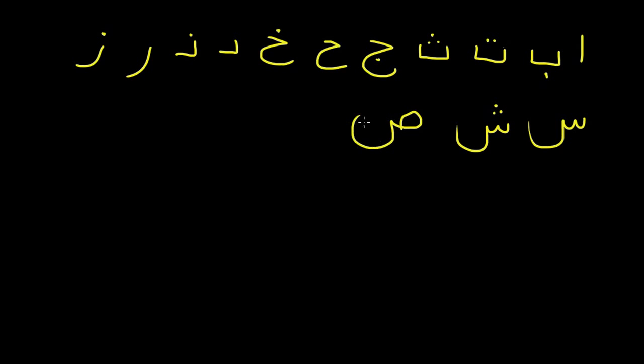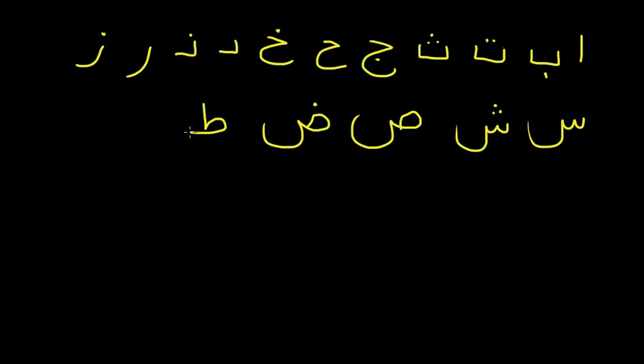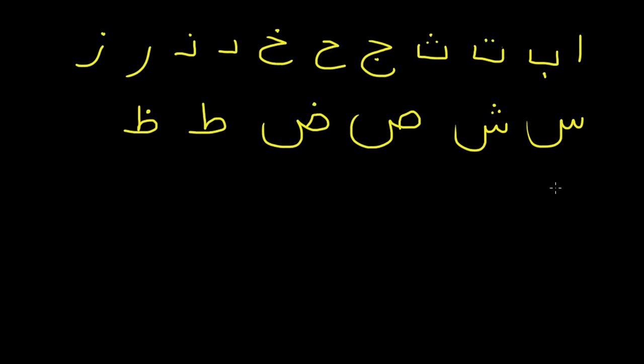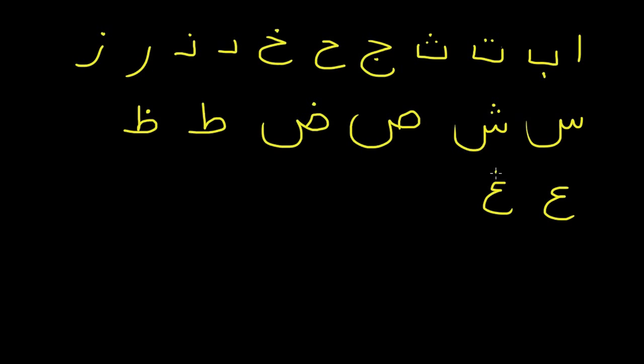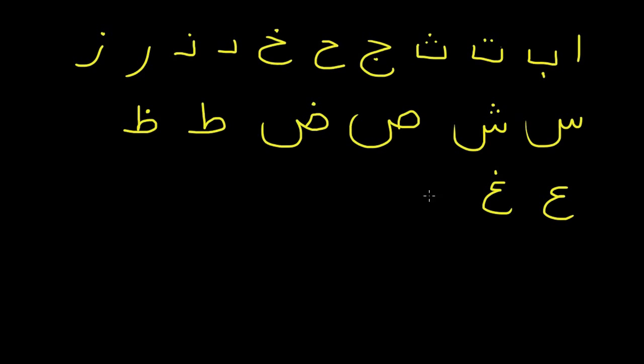So again, so I get 'ayn. So 'ayn, dad, ta, fa, and qaf. Okay, that concludes this lesson.